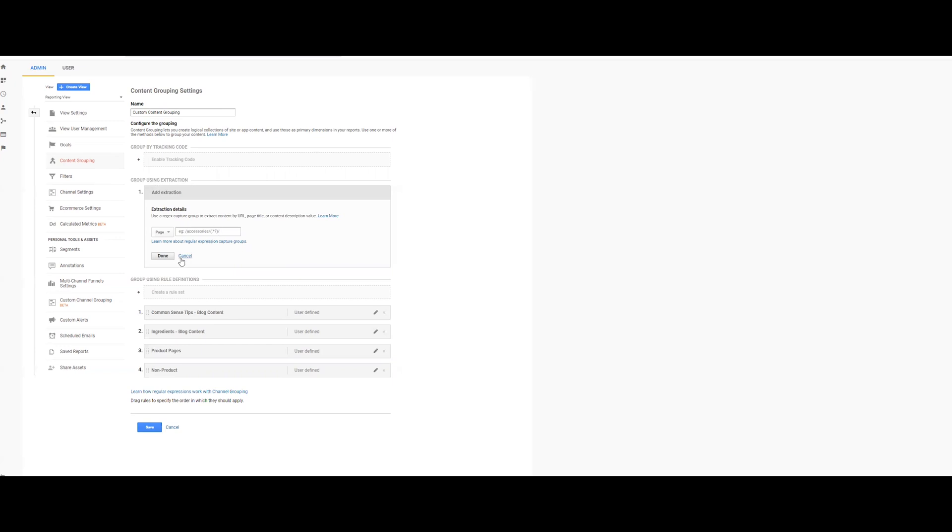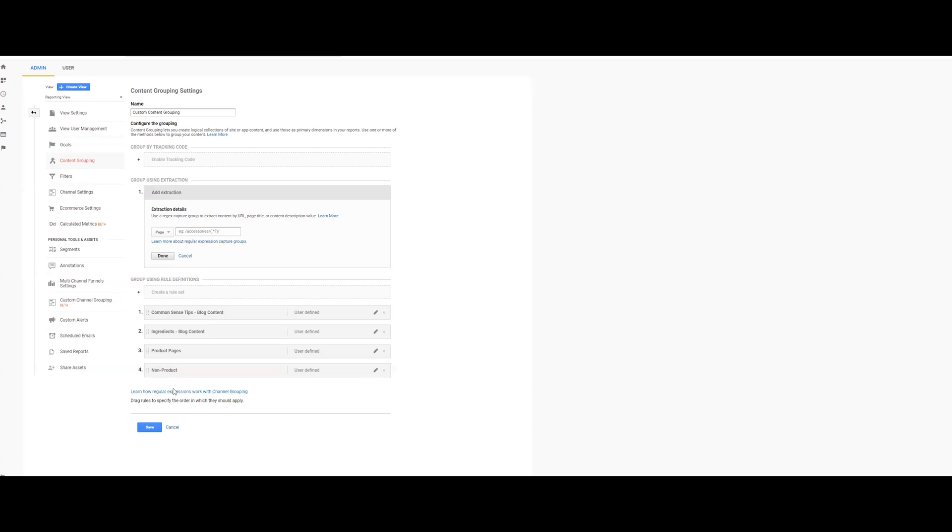But I think if you're really just starting out and maybe you don't know a whole lot of regular expression, or you're just wanting to try this out and you don't know extraction and you're like rule definition makes the most sense, then it's really rule definition. And one thing to note is that they do have a helpful thing for how regular expression works or channel groupings and content groupings using for both. So what I did was I used rule definitions.